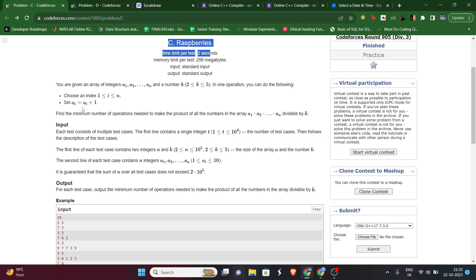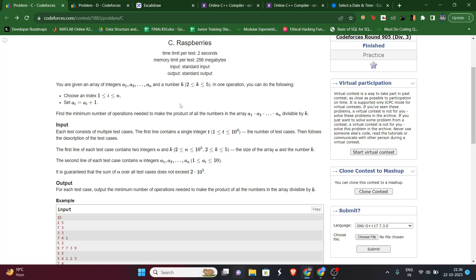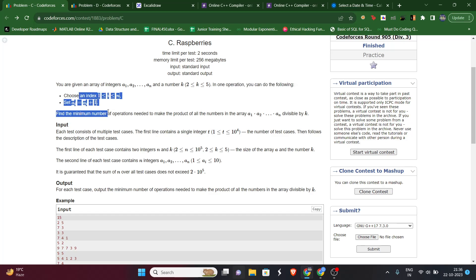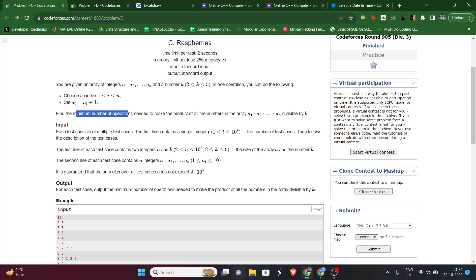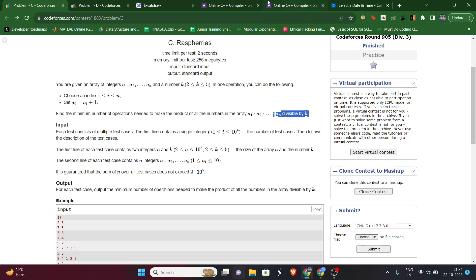Coming back to the question: we are given an array of n integers and a value k which can be from 2 to 5. In one operation, we can choose any index and increase its value by one. We have to find the minimum number of operations to make the product of all the numbers divisible by k.